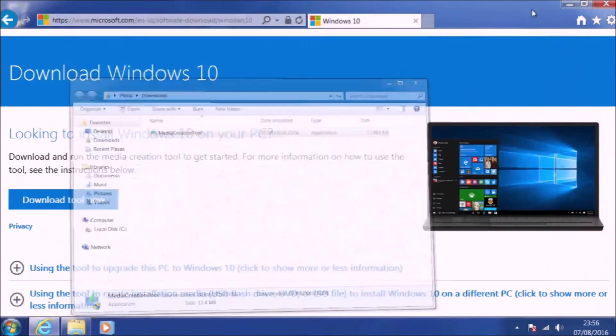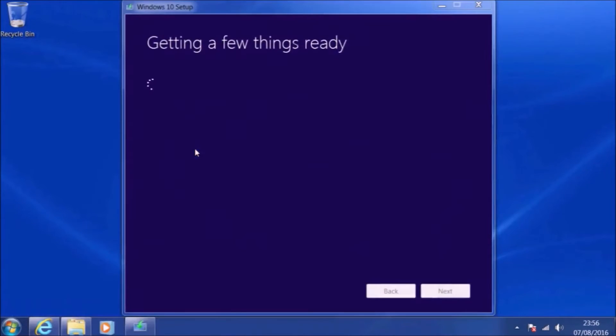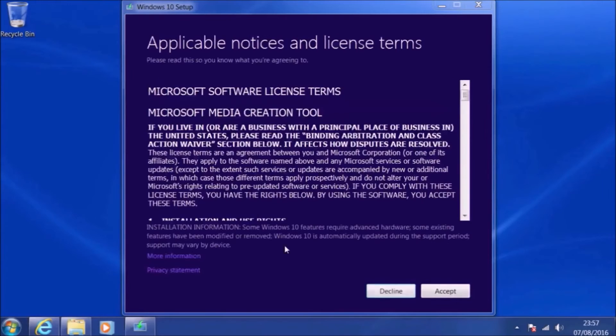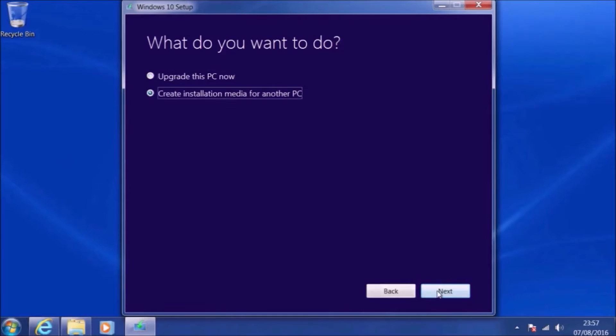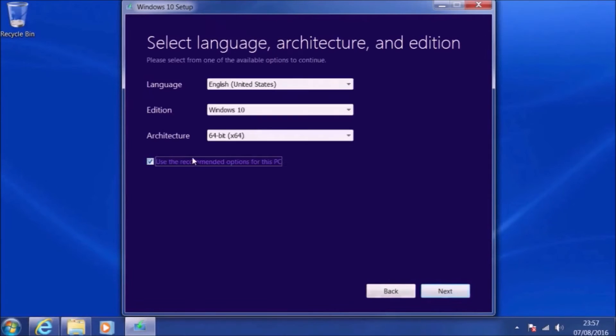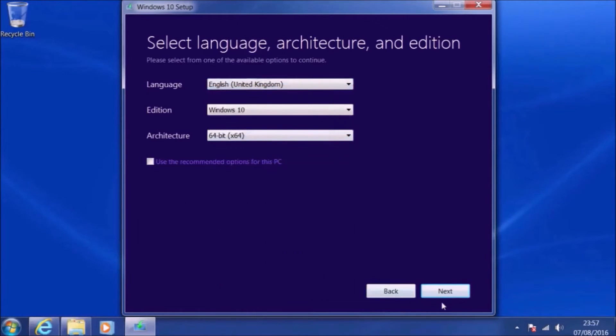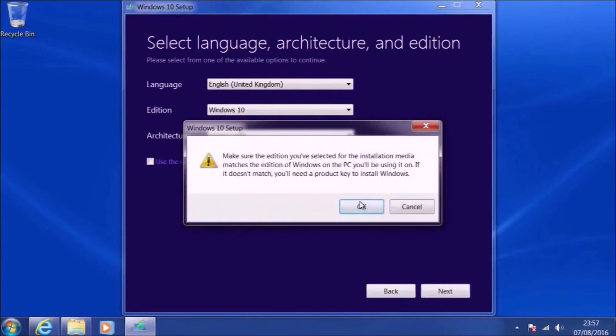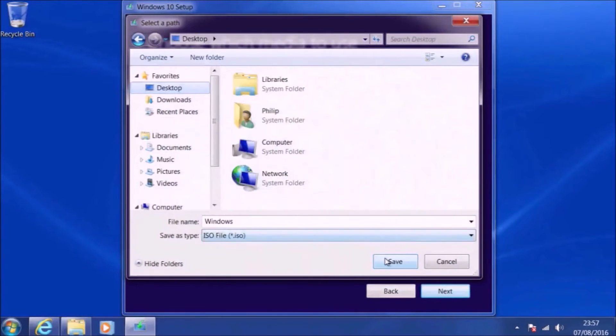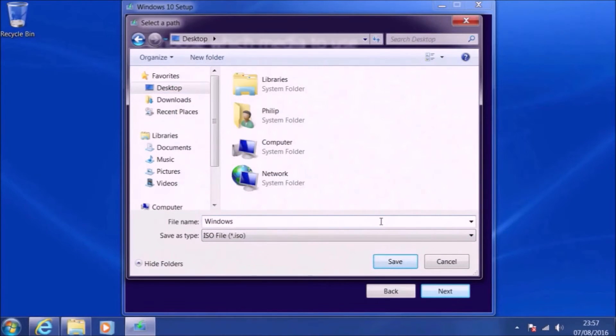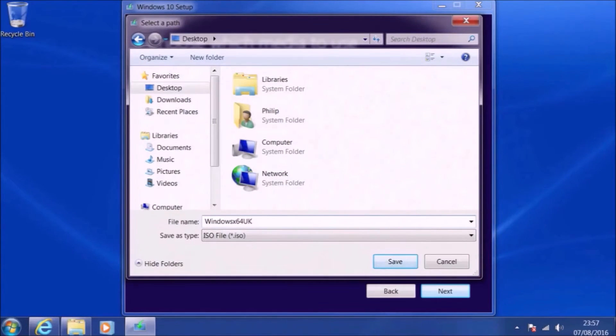Once again, we'll launch the Windows 10 media creation tool and we'll accept the license agreement again. This time we'll select create installation media for another PC, and we'll make sure we've got proper English. We'll save the ISO file. I'll just label the ISO appropriately, noting that it's UK ISO, it's 64-bit Windows, and it's RS1.